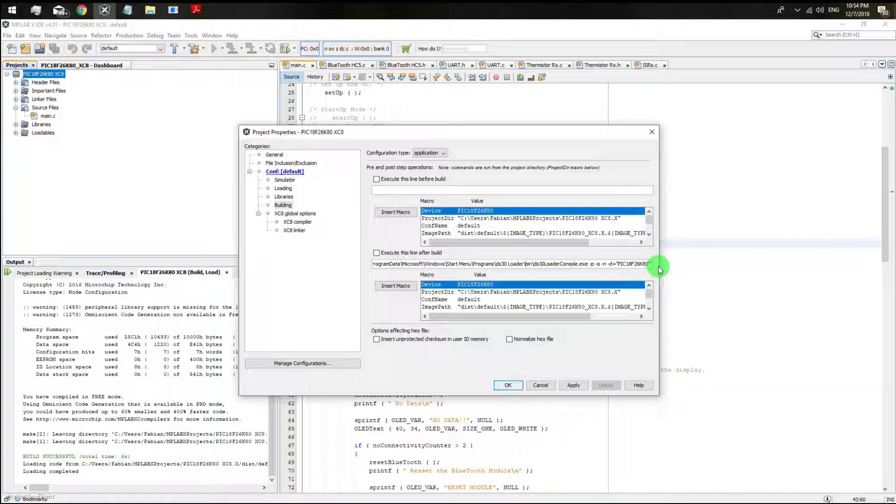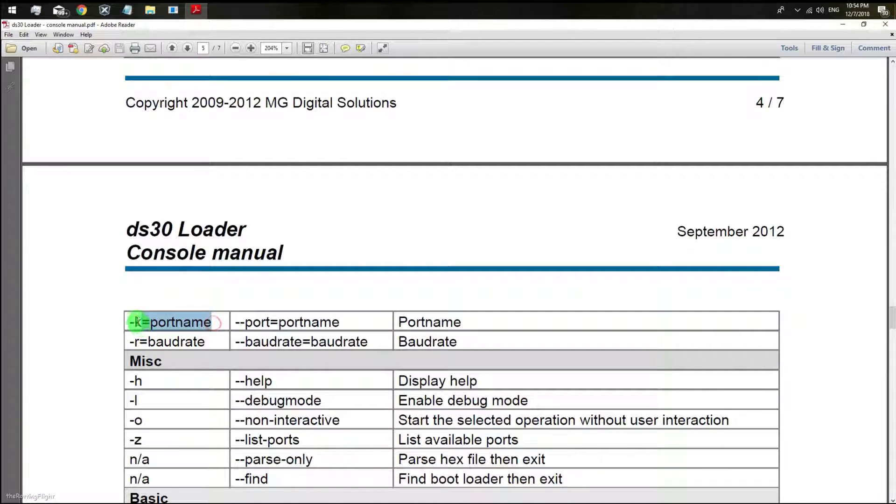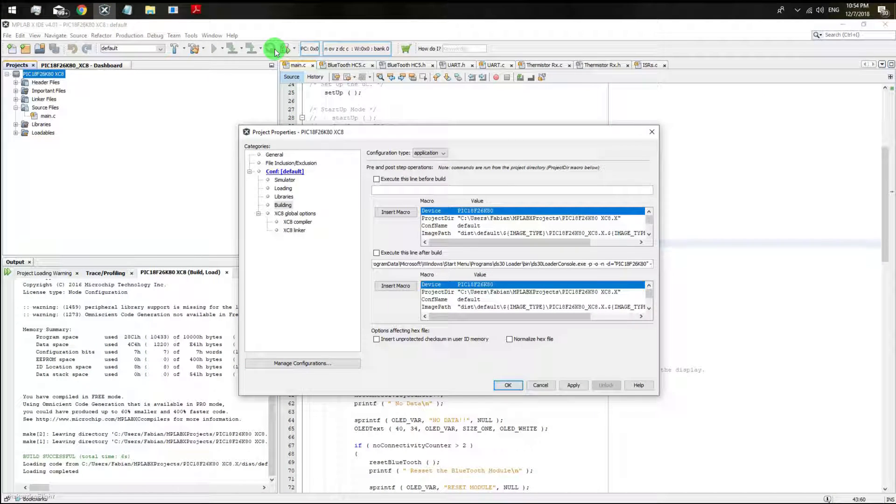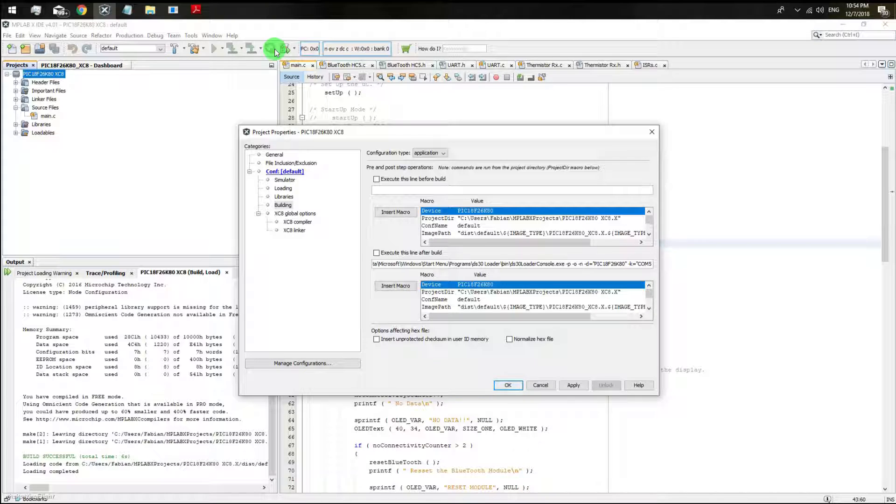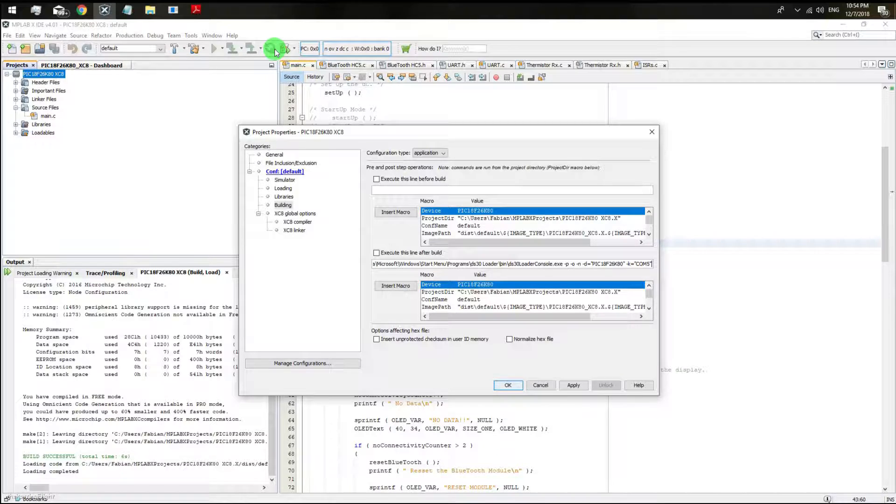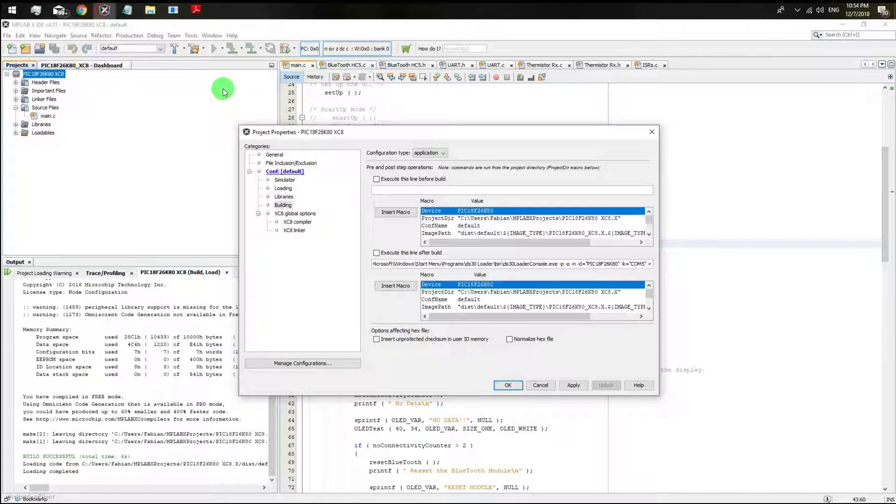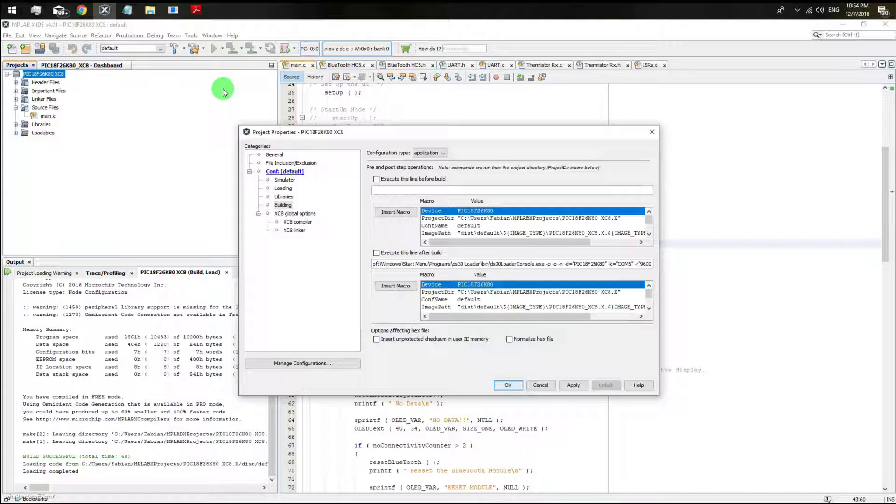Then I'm going to set my COM port number, in my case it's number 5. Then I'm going to set my baud rate and speed, mine is 9600.